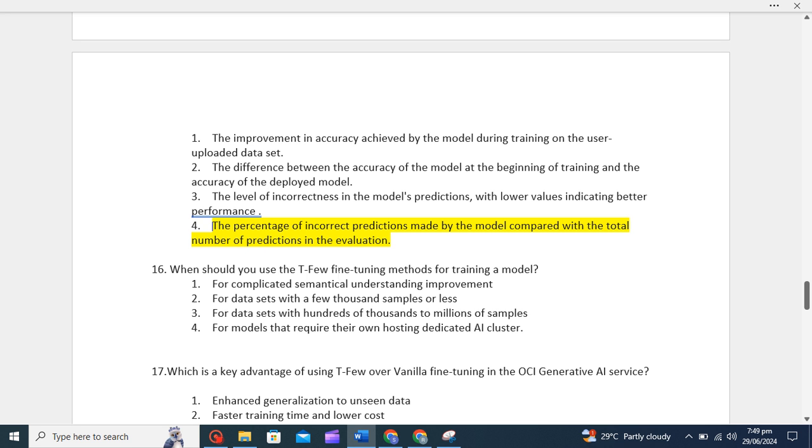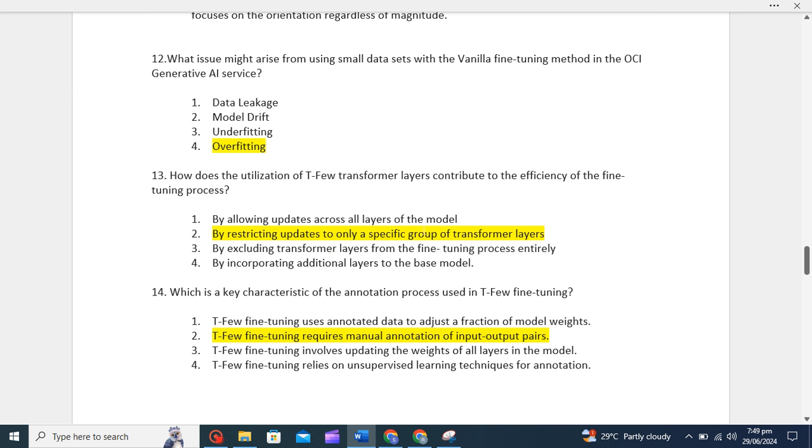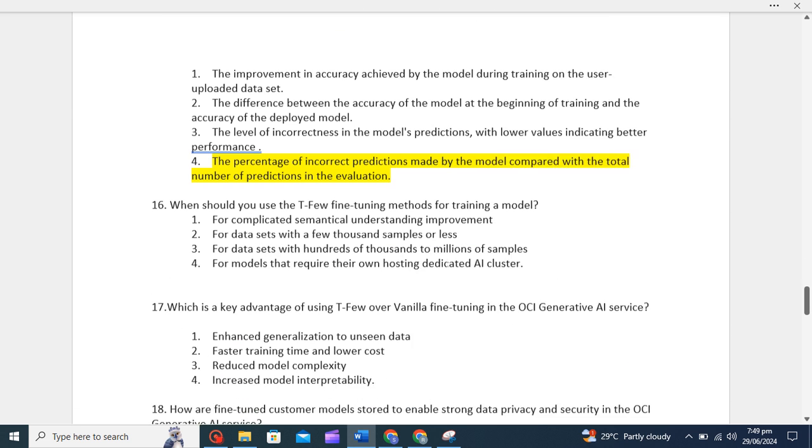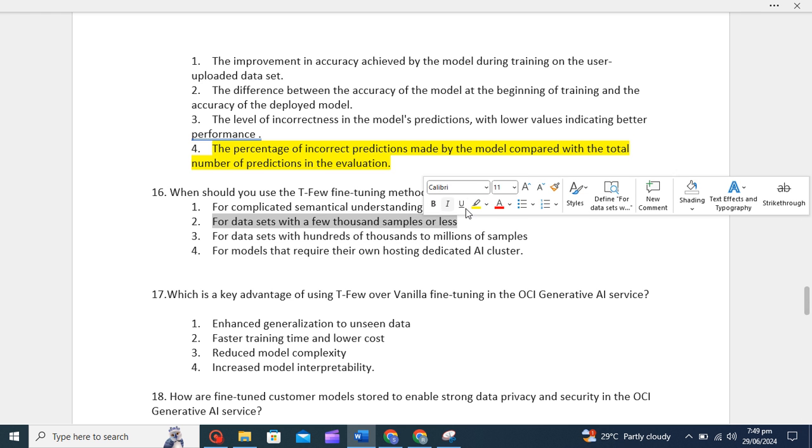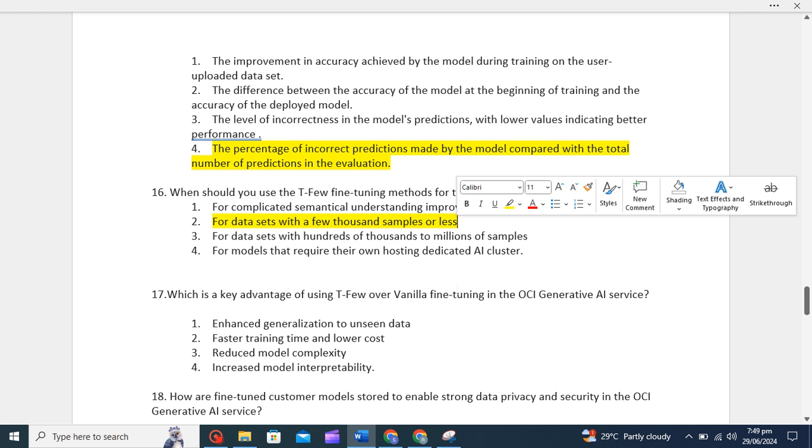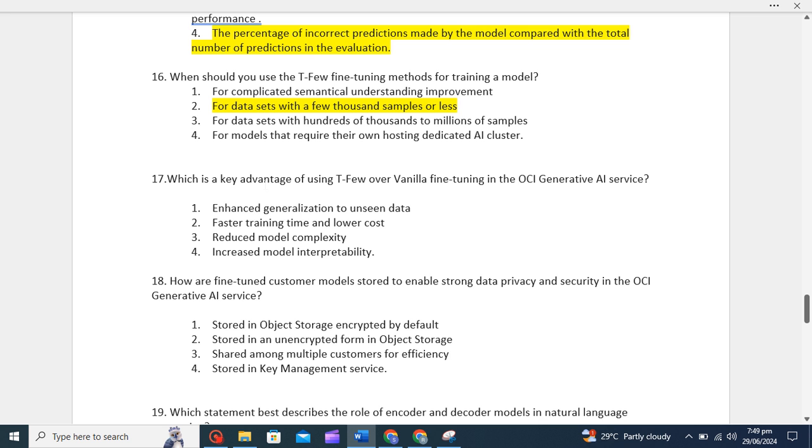When should you use T-few fine-tuning method for training a model? I already said for datasets with a few thousand samples or less. Here I've given the concept that by restricting updates to only a specific group of transformer layers rather than updating all. The correct answer for this is for datasets with a few thousand samples or less.